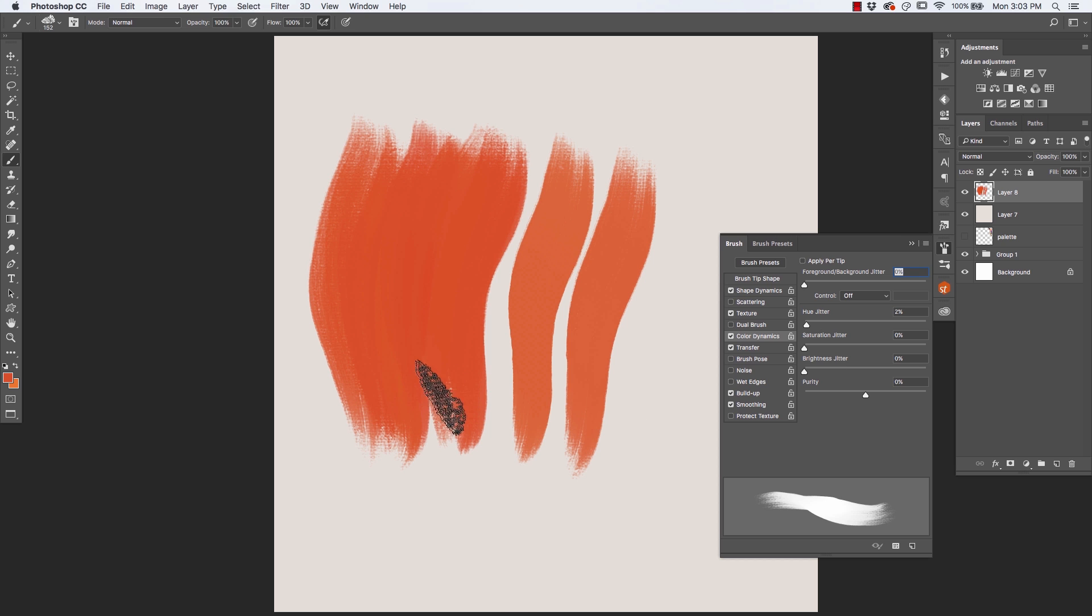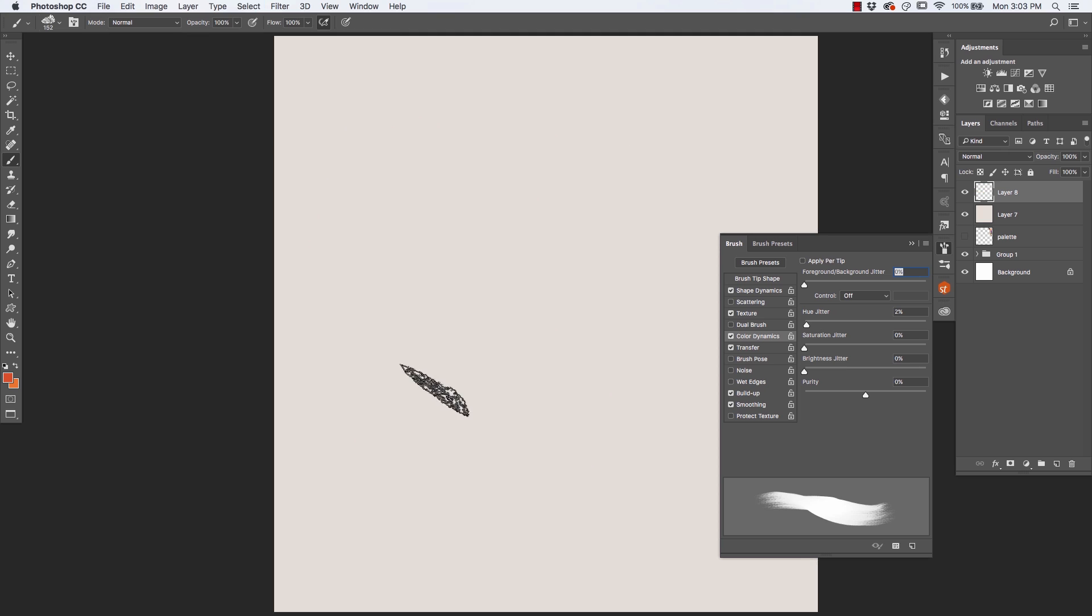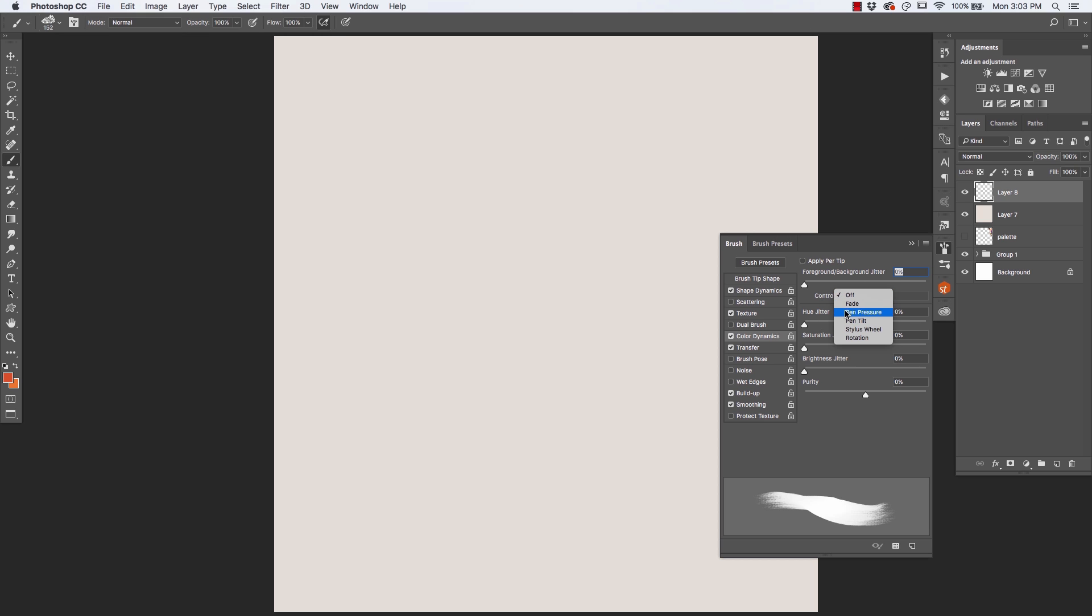But you can do something quite interesting with this color dynamics. What you can do is I'm going to set the hue jitter off to 0%. Now that's not doing anything anymore. But what I am going to do is turn on the foreground background jitter. And I'm going to assign pen pressure to be the way that we control that jitter. I'm also going to turn on this apply per tip setting here.